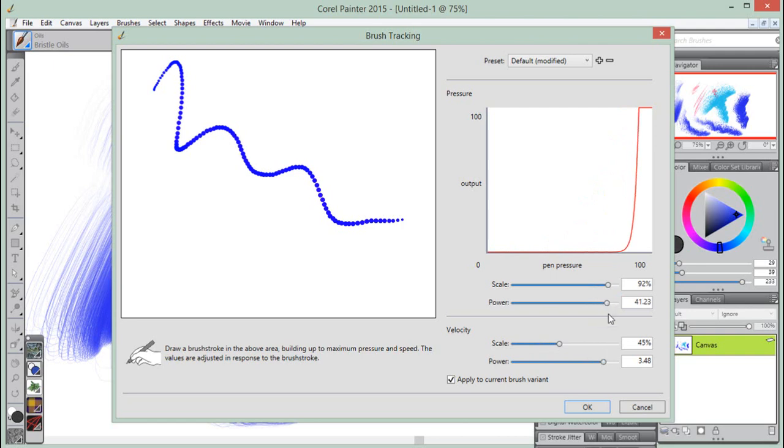As a general rule, to achieve a full pressure range with a softer or harder touch, move the scale and power sliders in the pressure area.